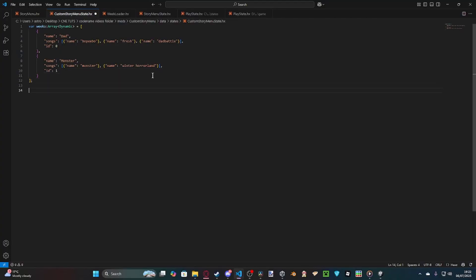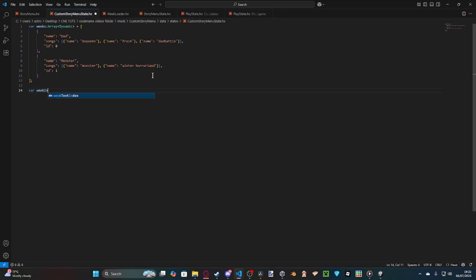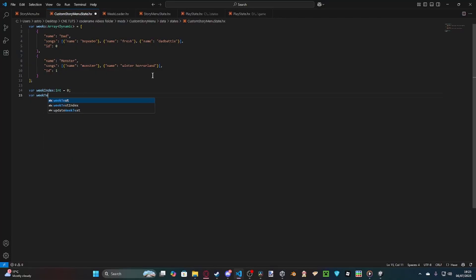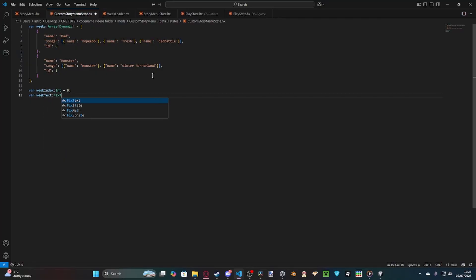We have our week set up. And now we're just going to add two more things. We've got our index. So, week index set to an int, which is zero to start off with. And we've got our text. So, week text, which is an FLX text.